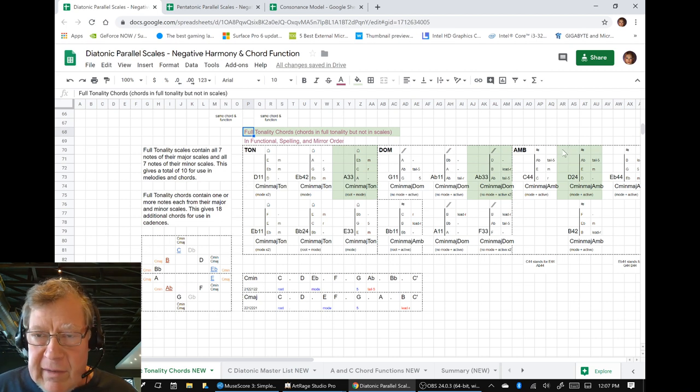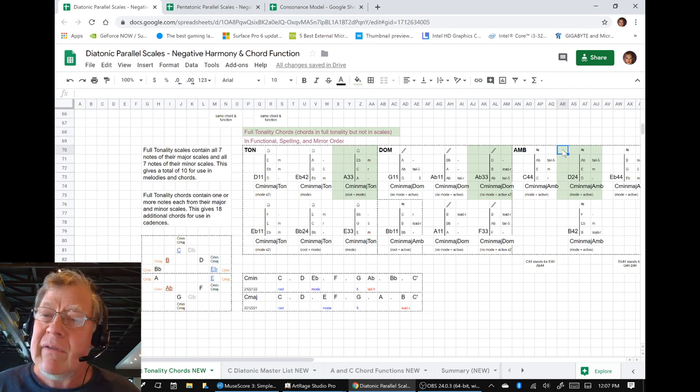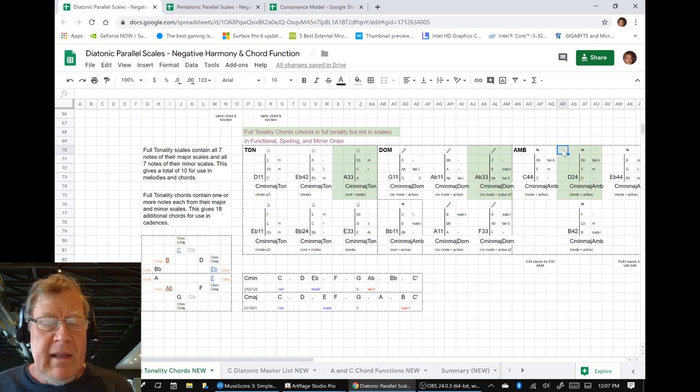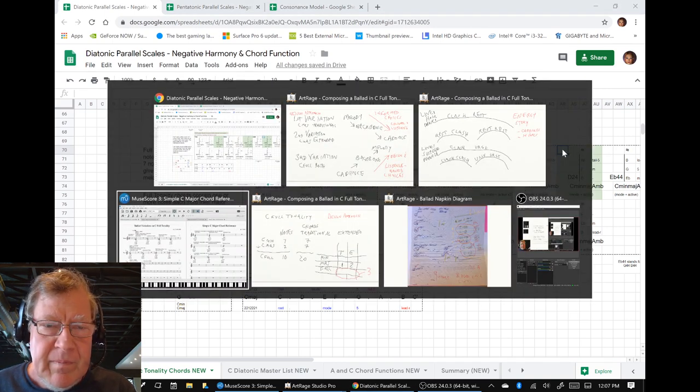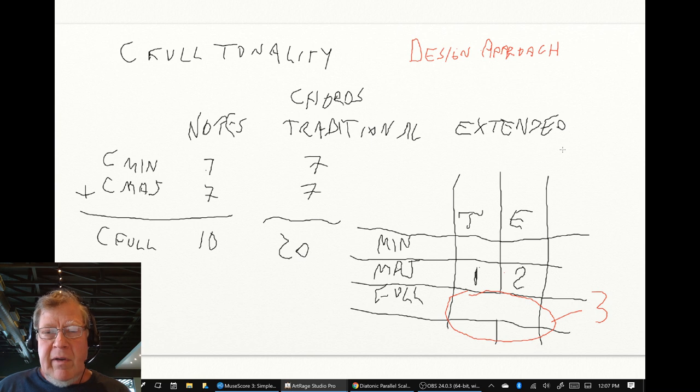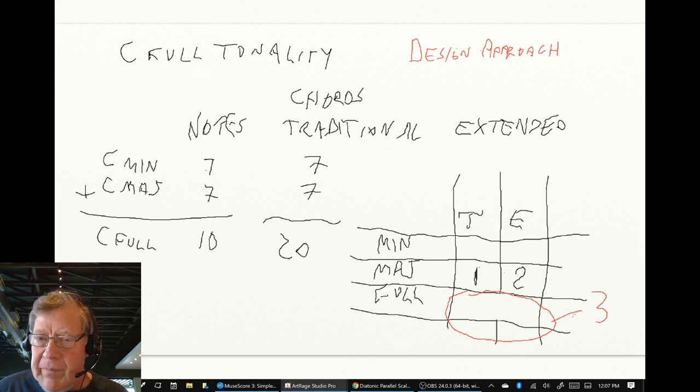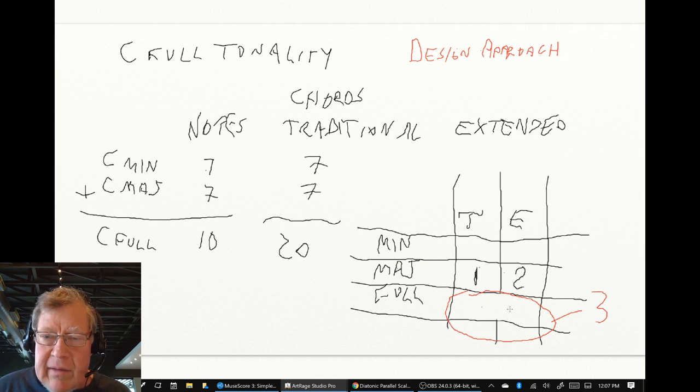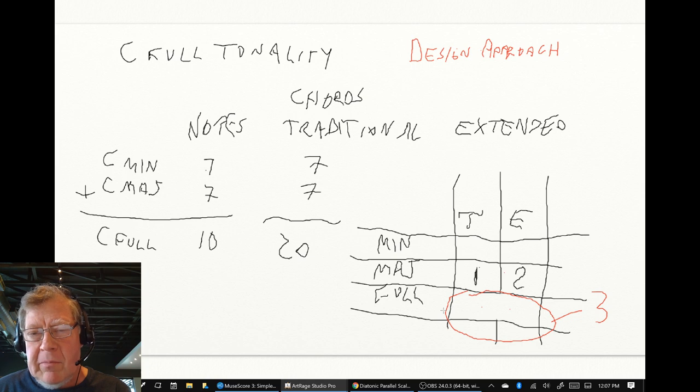So now we said, okay, we're going to punt and we're going to use an ambivalent chord. And then, as we were deciding, should we use all traditional, all extended, or a little bit of both? And we ended up saying, we're going to do a little bit of both.